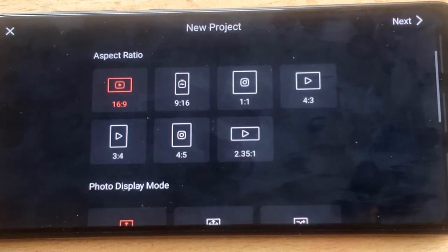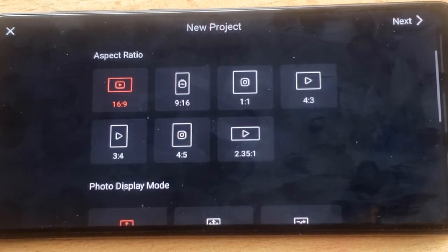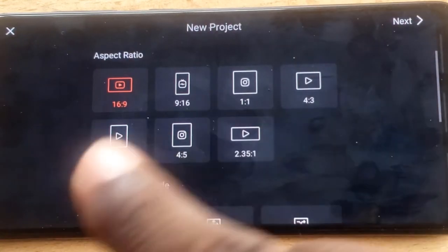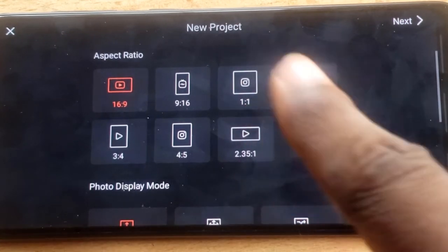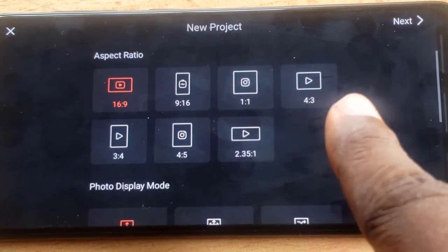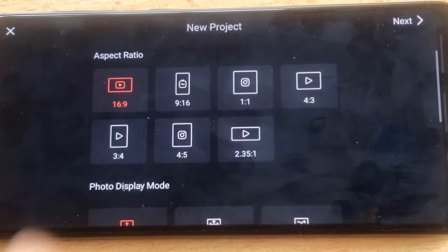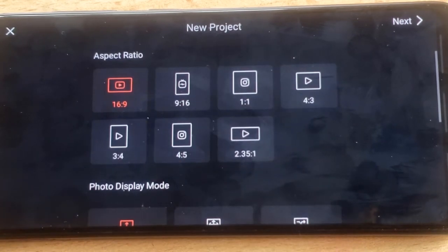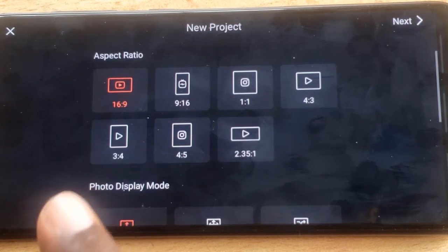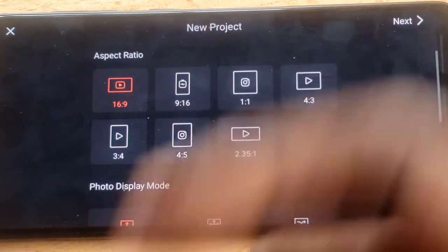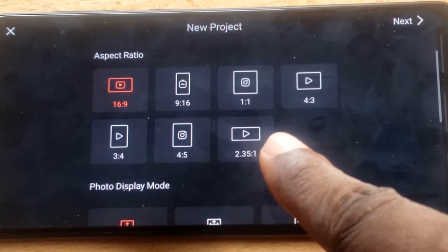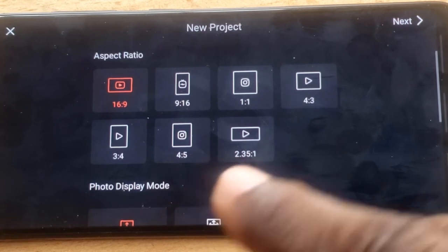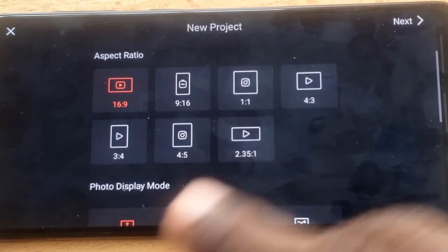Under the Create area, you choose your aspect ratio. For YouTube, use 16:9, which is the standard screen size. For Instagram Reels, use 9:16. For Instagram posts, use 1:1. For smaller devices, 4:3 works, though 1:1 is the best for Instagram posts. There's also 3:4 and 4:5 which work for Instagram Reels, and 2.35:1 for a wide screen like a laptop, Android PC, or TV.